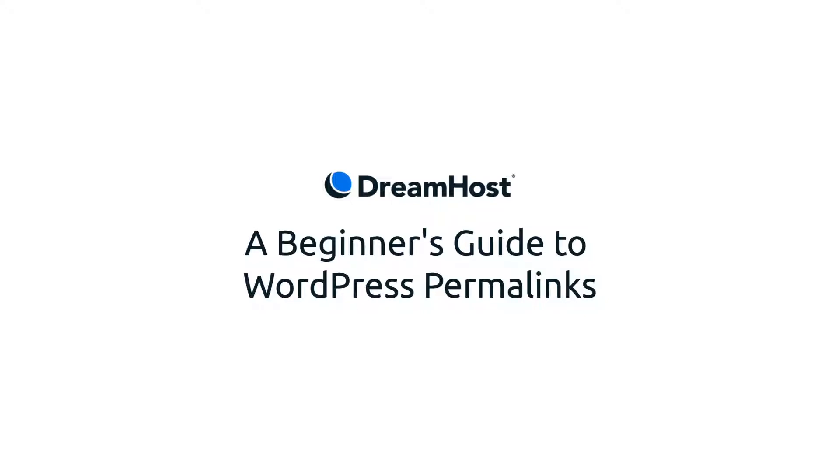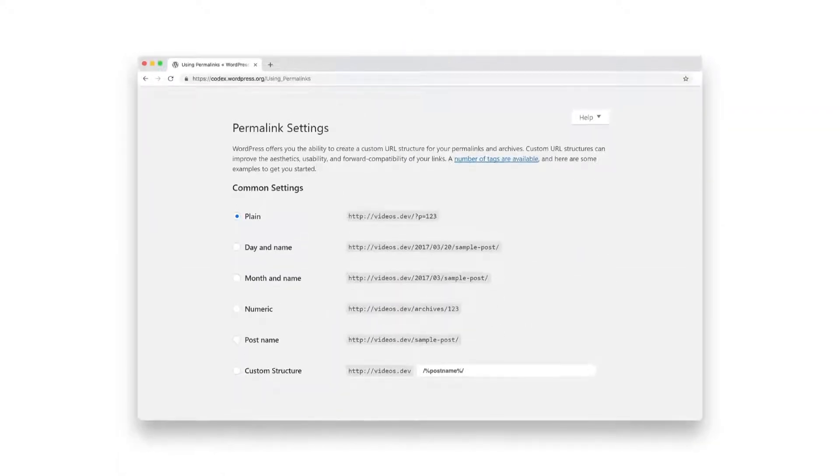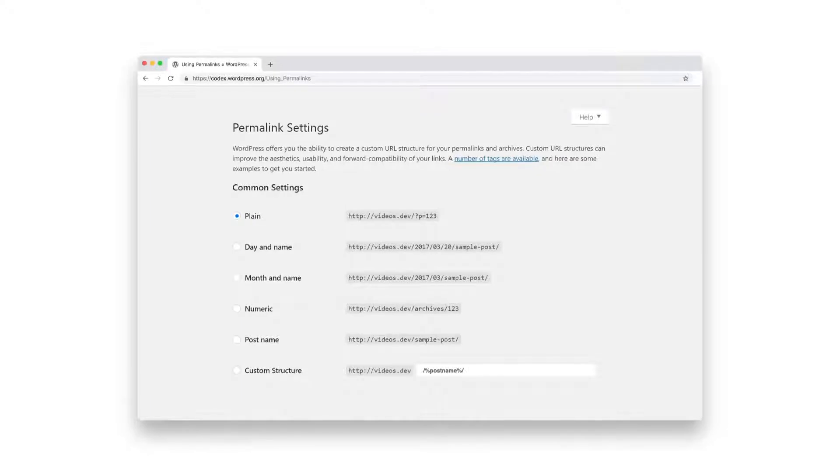Luckily, WordPress makes creating great links for your pages and posts easy. In this video, we'll give you a tour of all the platform's default permalink structures, so you can choose the right ones for your website.